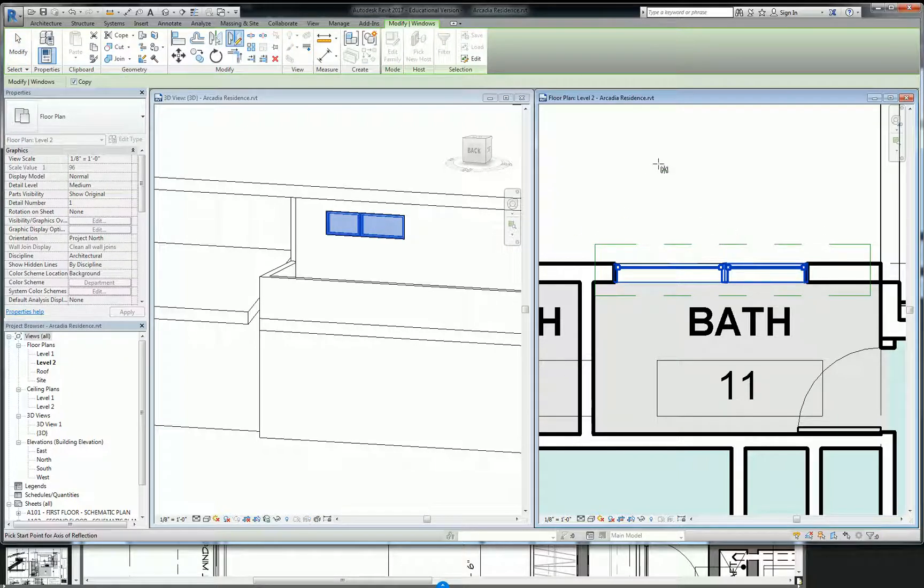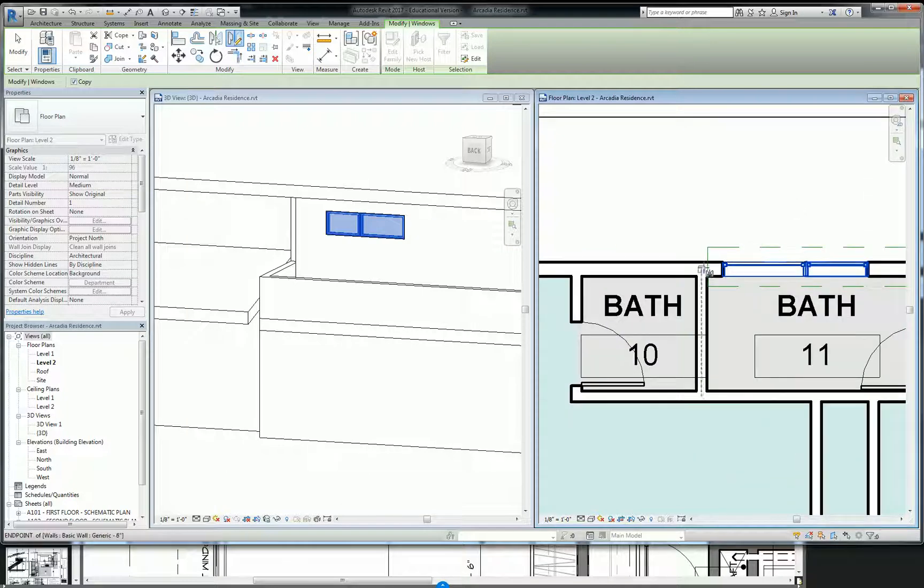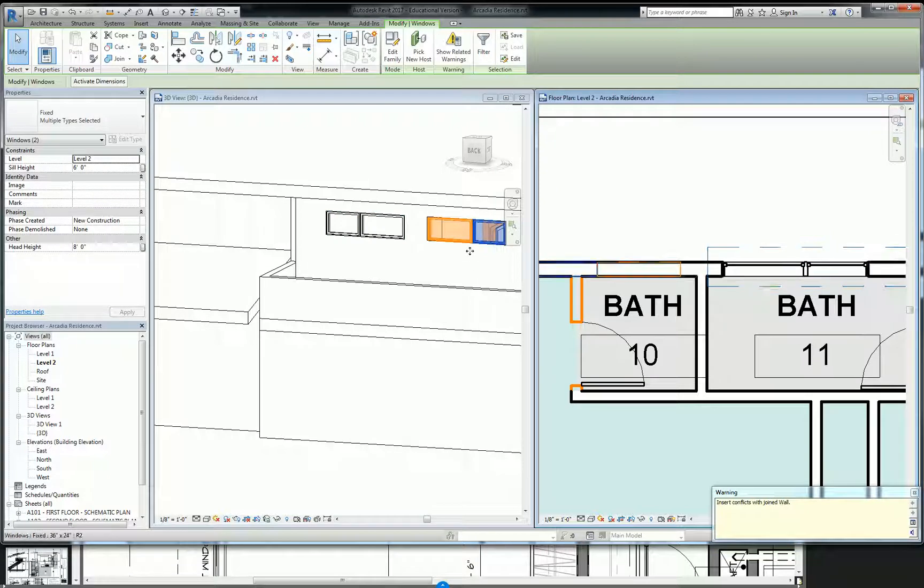So anyway, basically what you guys need to know is that in this green bar where it says copy, basically I can do two things. I can copy this thing and just do a quick mirror and it's going to copy them on both sides.